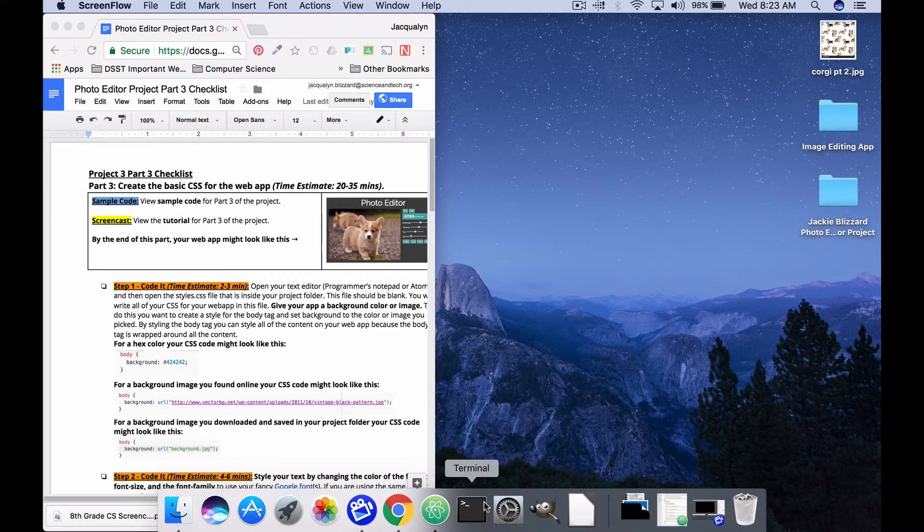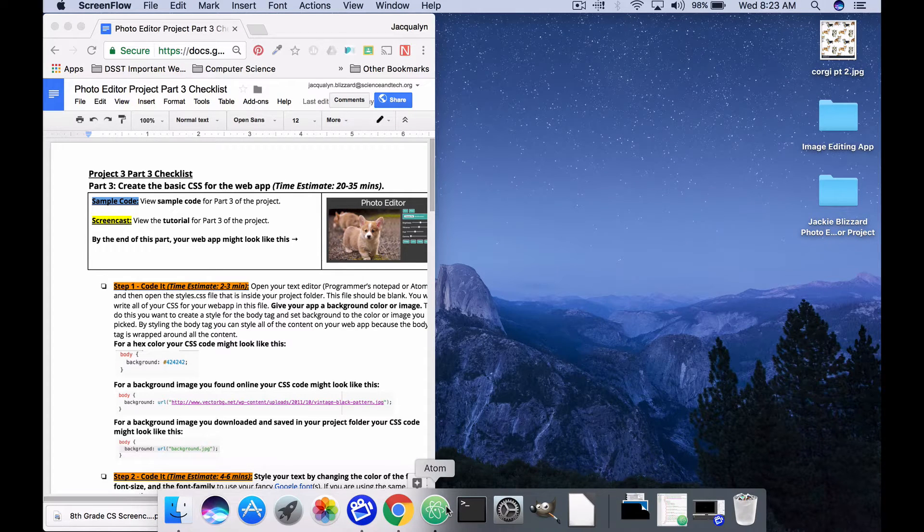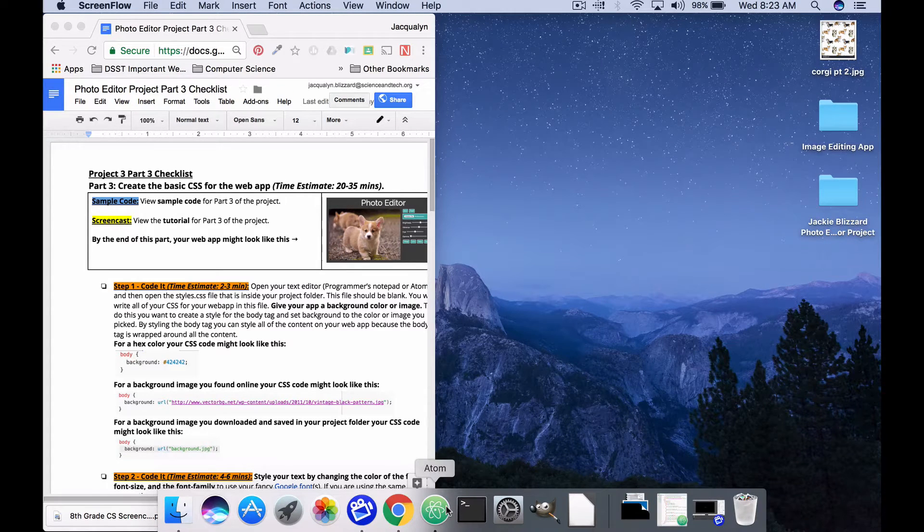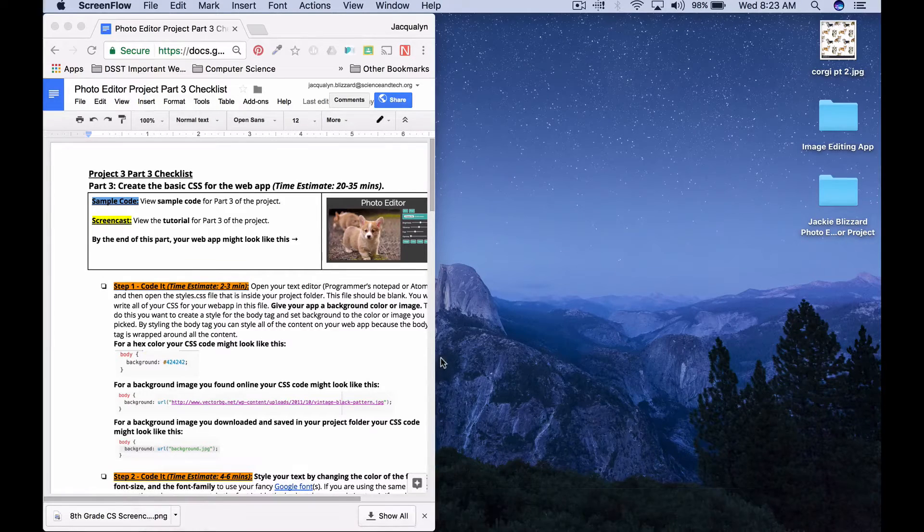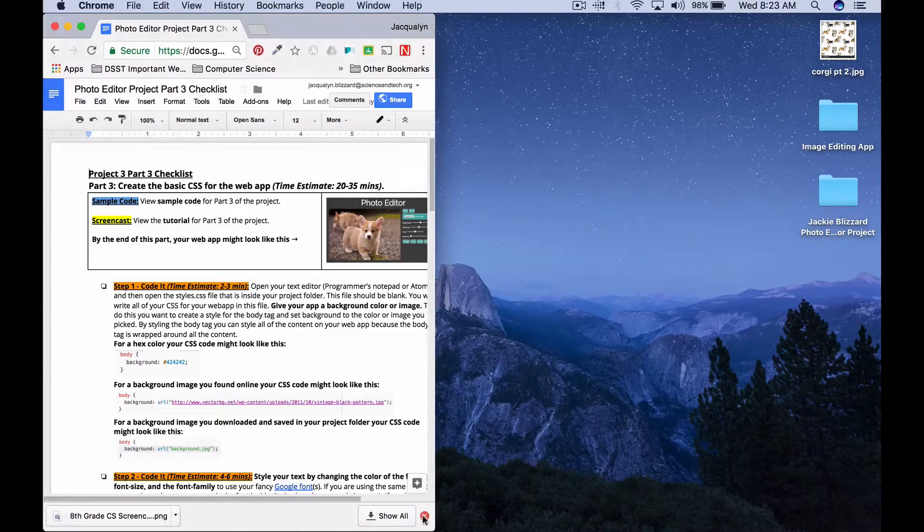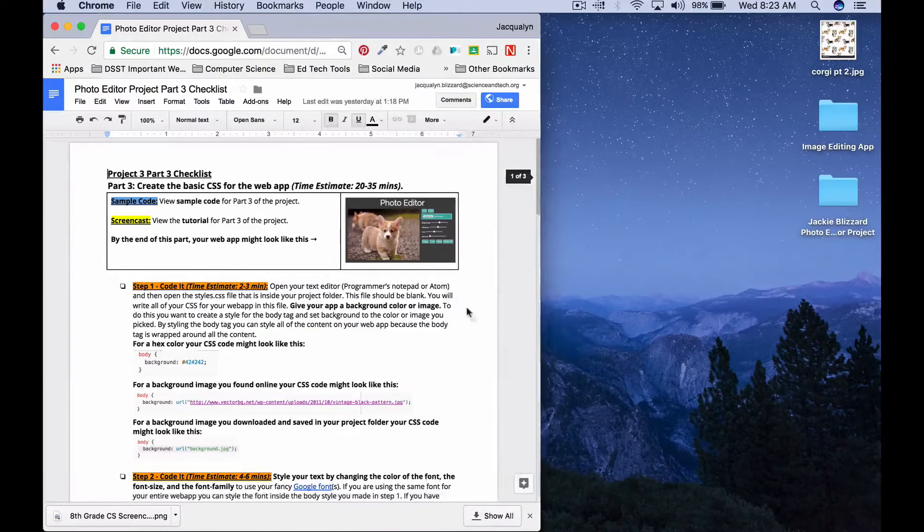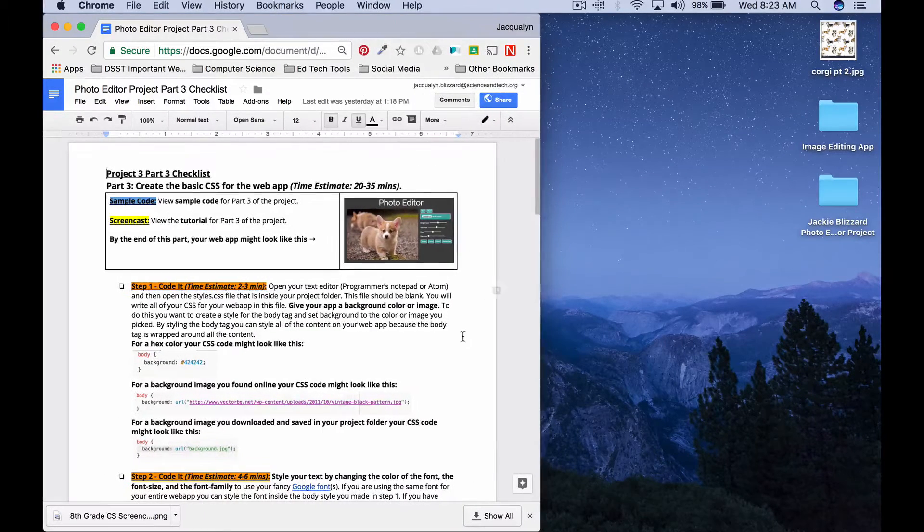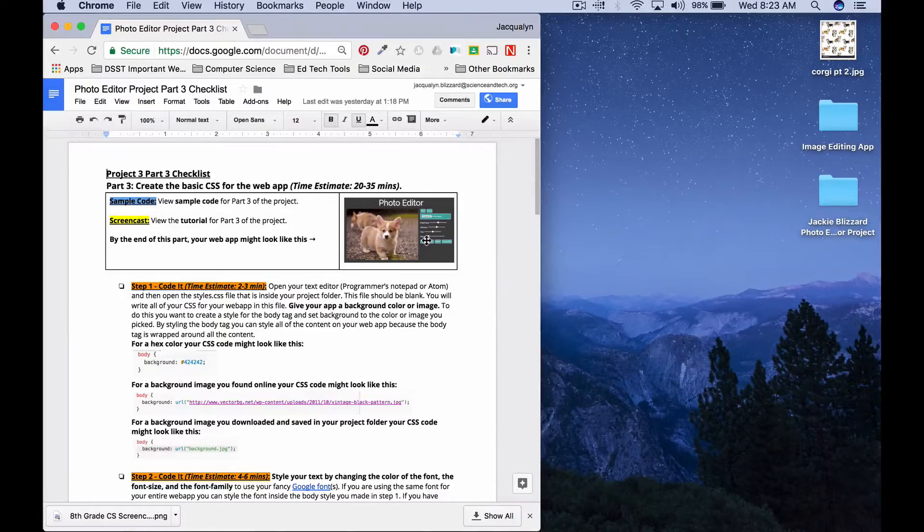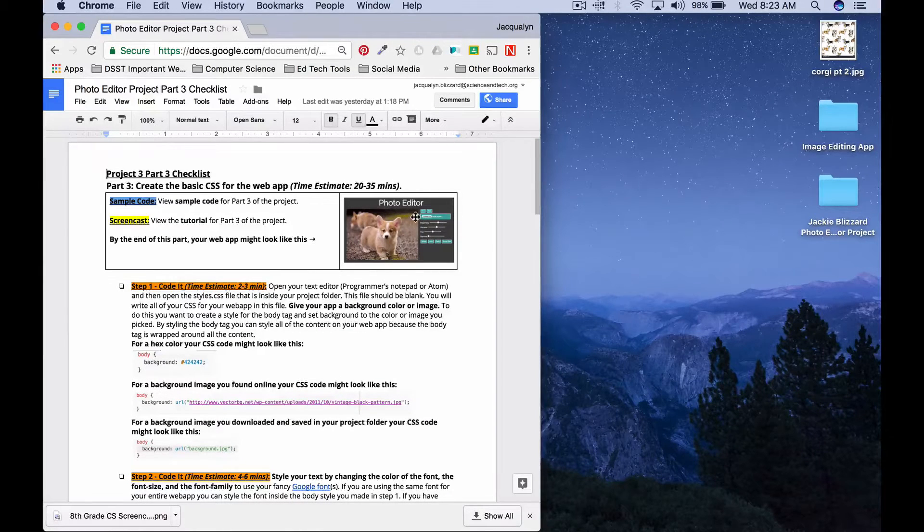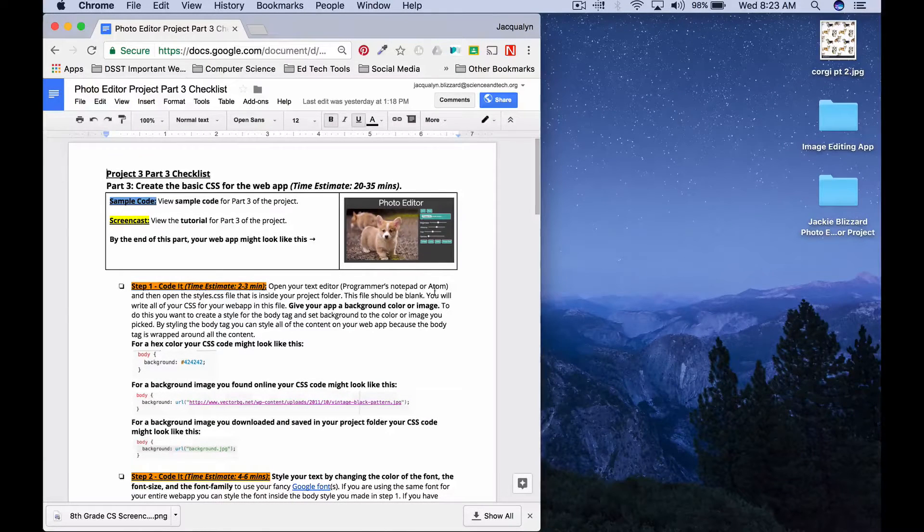Okay, so in part three, what we're going to do is add the CSS to style our web app so that it starts to look like an actual application instead of just a list of buttons. By the end of the project, it should look something like this.